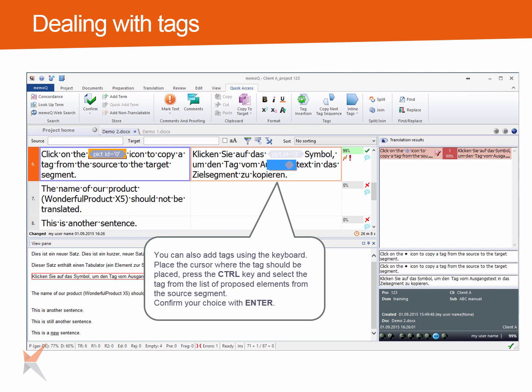You can also add tags using the keyboard. Place the cursor where the tag should be placed in the target segment, press the Ctrl key and release. Then select the tag from the list of proposed elements from the source segment, and confirm your choice with Enter. This function is called Autopick.